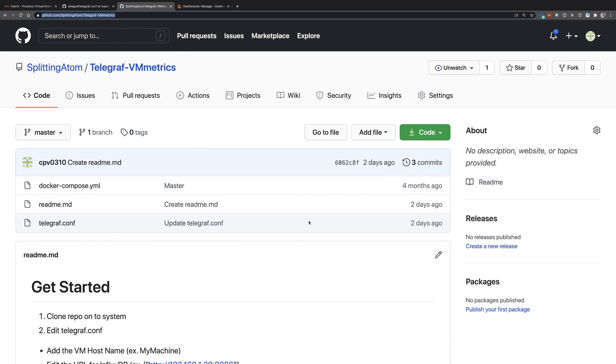In part one, I kind of glossed over Telegraph, and I figure I need to give it some love here because it's really what makes pulling telemetry off other systems super easy.